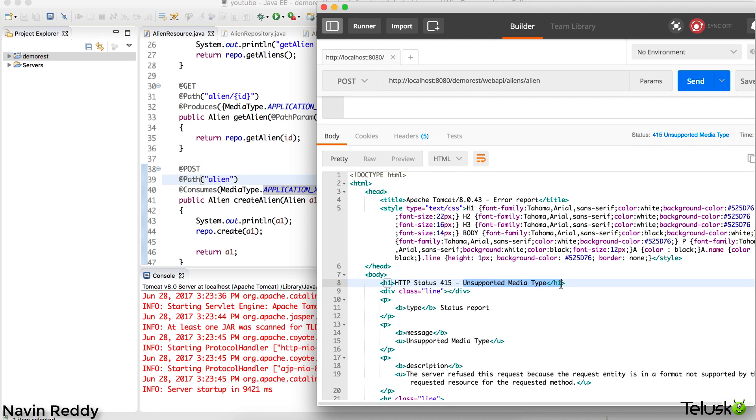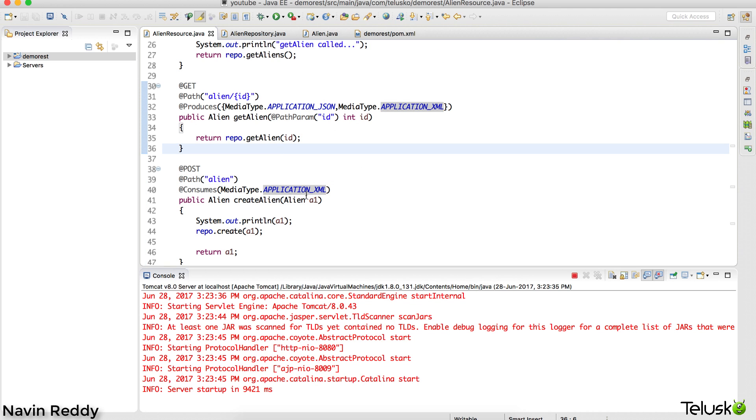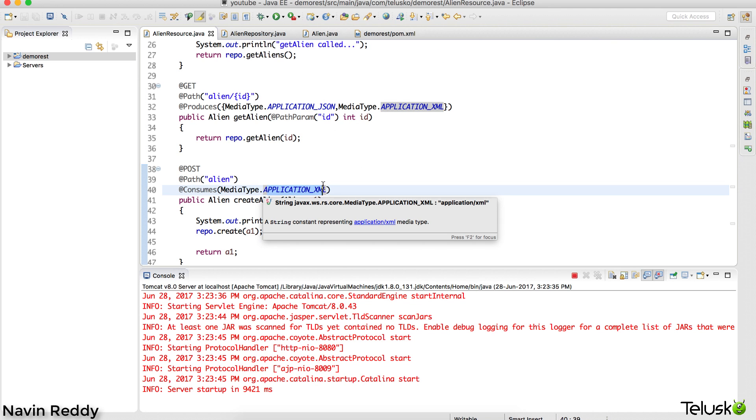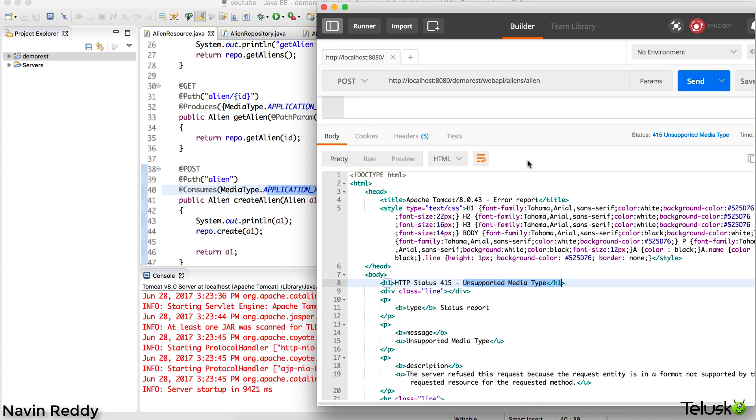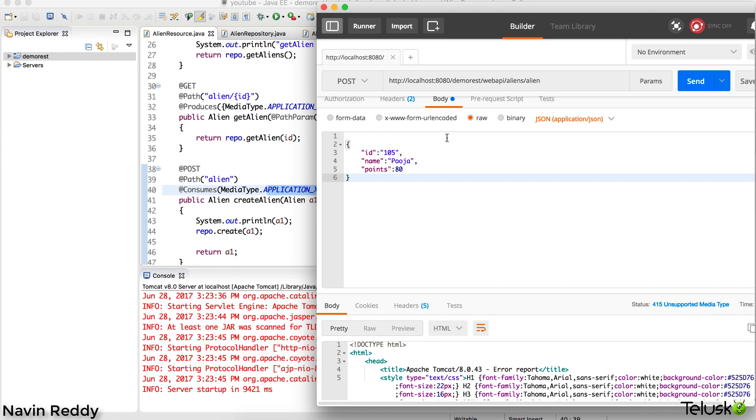What we are doing is we are specifying that it will accept only XML, and that's the problem. When you specify it will support only XML, then it will only support XML. That means if I send data in XML format it will surely work. I want to undo so that I will get the XML which we have written before.